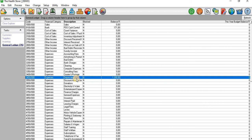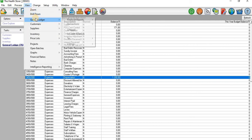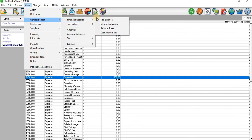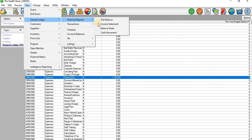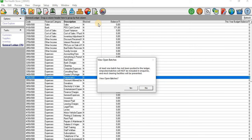Now I'll go to our income statement and see if that depreciation went through. I'll click on the View tab, go to General Ledger Financial Reports, and view the income statement.